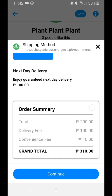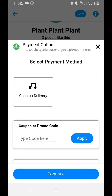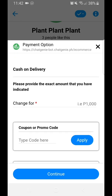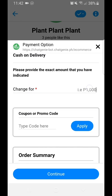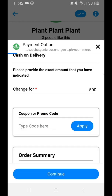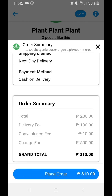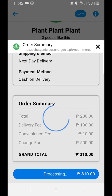You can see the order summary for review. The payment method is cash on delivery — the only option we turned on. Provide the change amount, do a final review of your order, and once everything checks out, place the order.